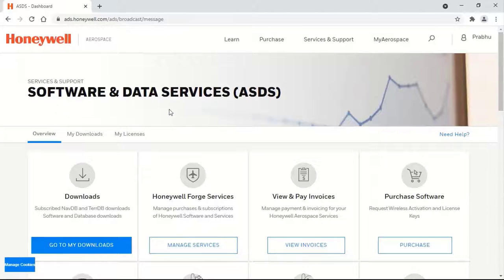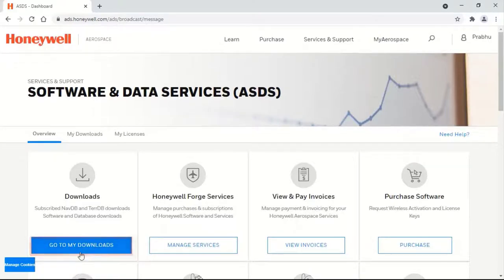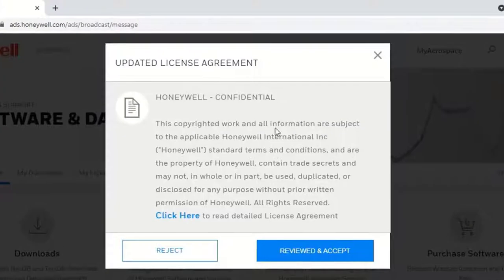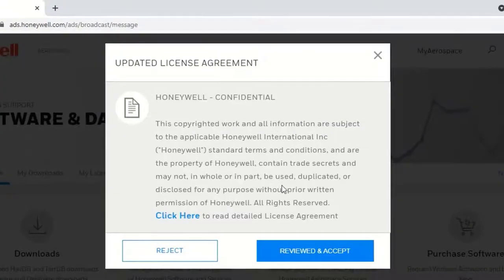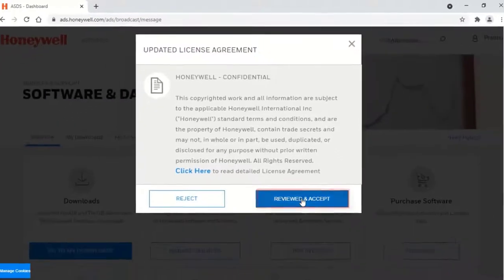In the Software and Data Services page, select Go to My Downloads under Downloads. Go through the license agreement and click on Reviewed and Accept button to proceed.